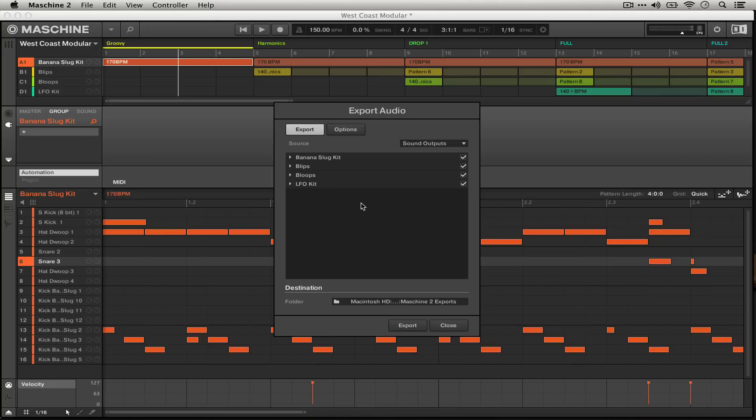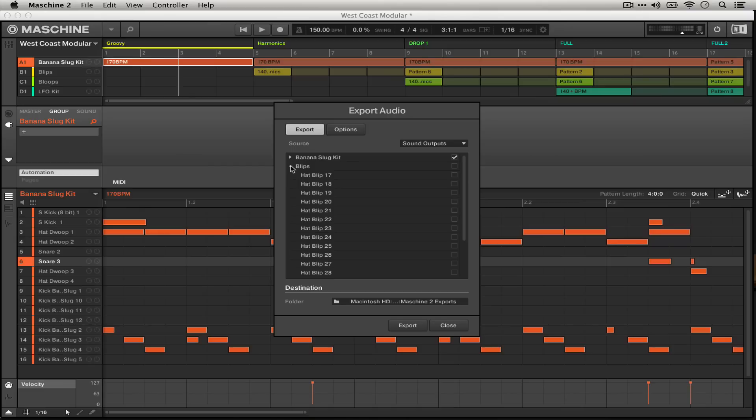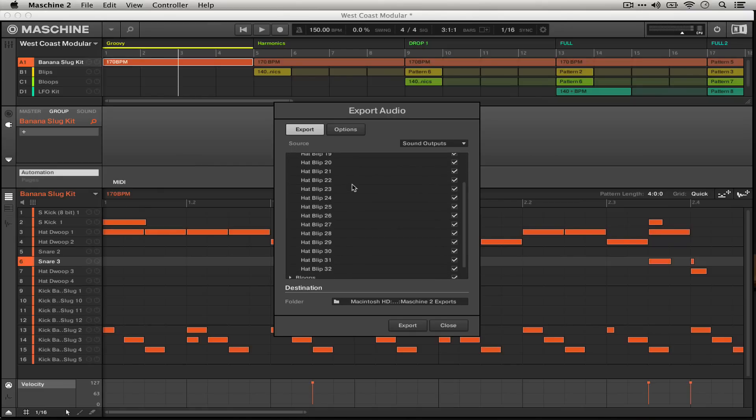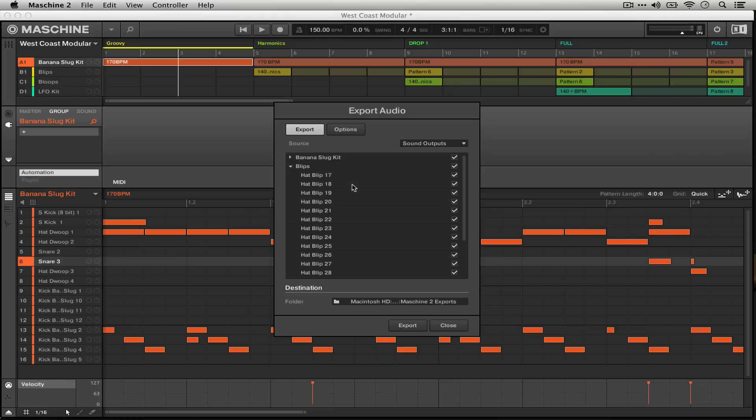If you don't want some of them, like let's say I didn't need any of my blips and bloops, I could untick them and then none of their contents would be exported. But you actually can expand these and have individual control over which sounds get exported and which don't.